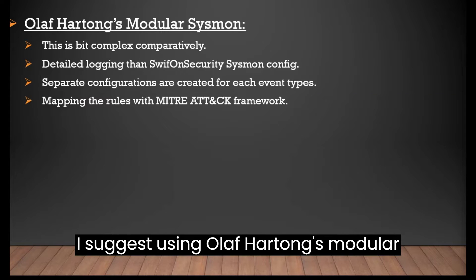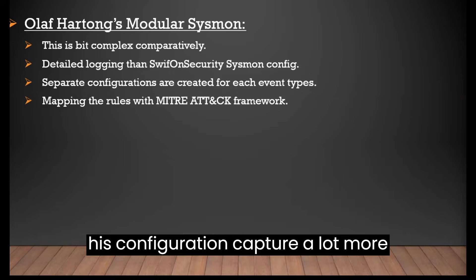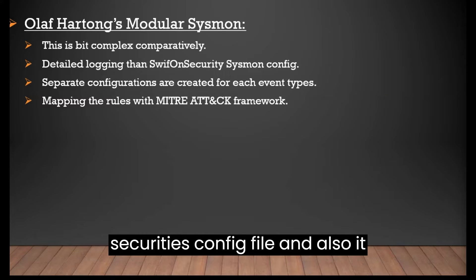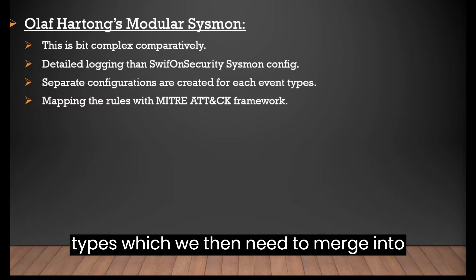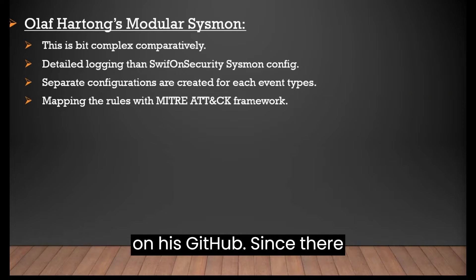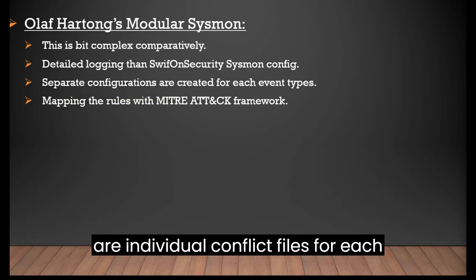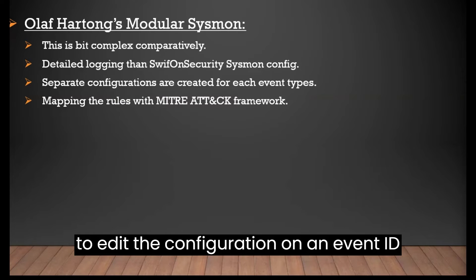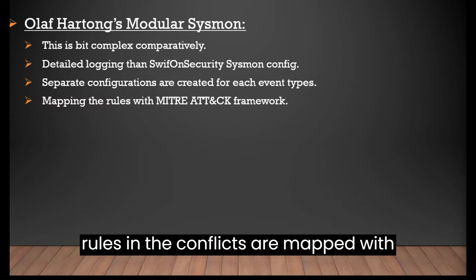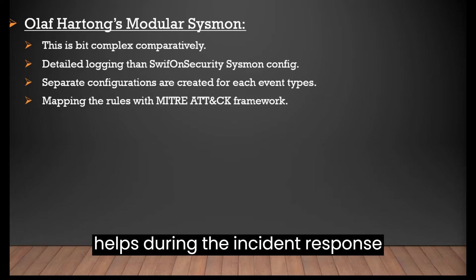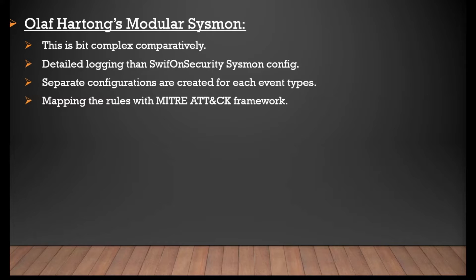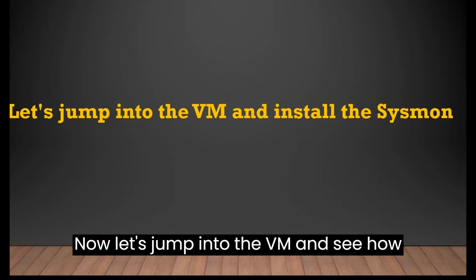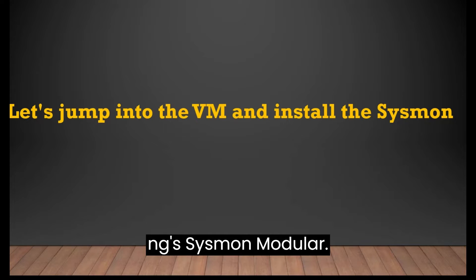I suggest using Olaf Hartong's modular Sysmon configuration files. Reason being his configuration capture a lot more events in comparison to Swift on security's config file and also it has separate config files for each event types, which we then need to merge into one XML file using the command mentioned on his GitHub. Since there are individual config files for each security tag, hence it becomes quite easy to edit the configuration on an event ID basis, if you will so. Moreover, the rules in the configs are mapped with the Mitre attack framework, hence this helps during the incidence response process as well.